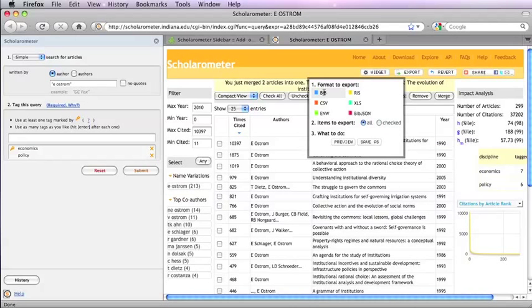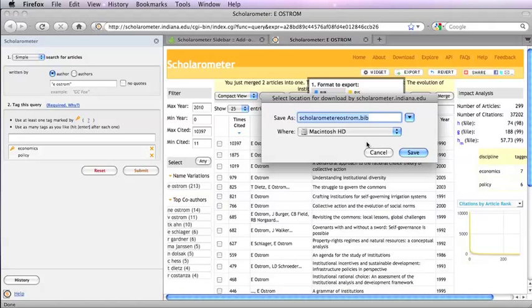You can also export papers in bulk via the Export button at the top and save the references in various formats.